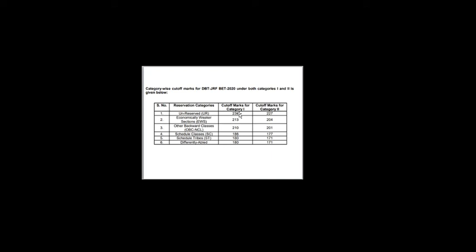The marks are only for 300, but at least you need to score above 60 percent only then you can clear this DBT-JRF examination, which is not the case with CSIR NET. And as the years go on and many new techniques have been introduced in this biotechnology field, this type of competitive exam will also make you tough. So prepare wisely and get prepared.